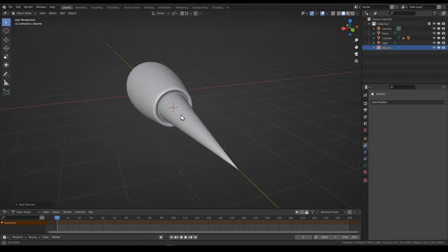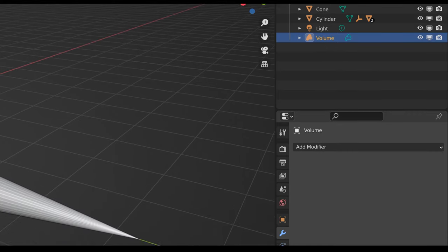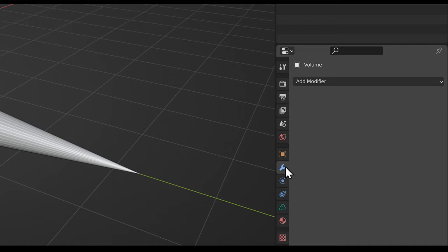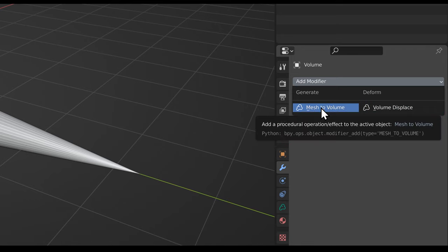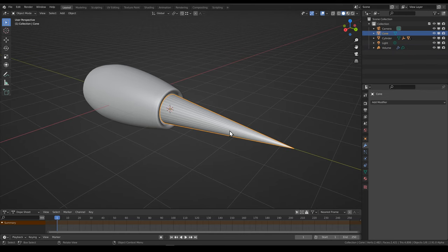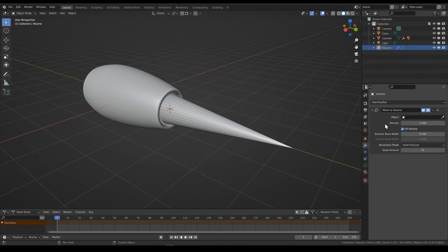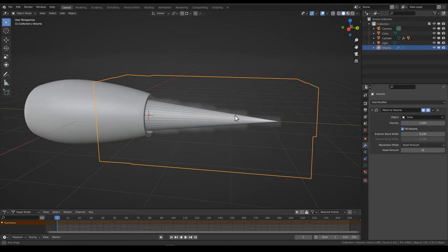You can't really see anything because there's no volume at the moment — we just have this empty volume object in the outliner. What you can do is add modifiers to it. Go to the modifiers panel, add modifier, and there are currently two options: mesh to volume, and volume displace. We'll use both, but first let's add the mesh to volume modifier. What this does is it takes a mesh object — like this cone — and turns it into a volume that's the same shape as the mesh. So here we just select the cone and just like that we have some volume happening.